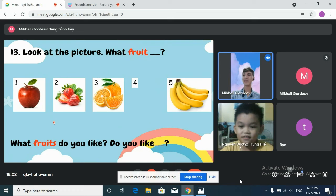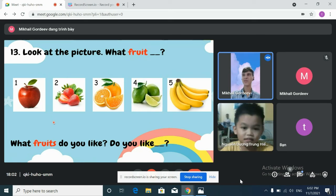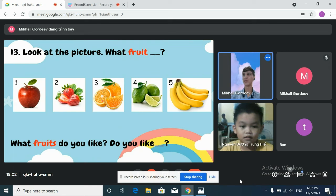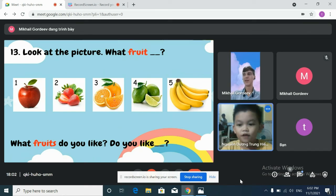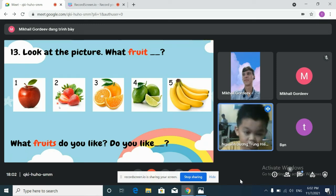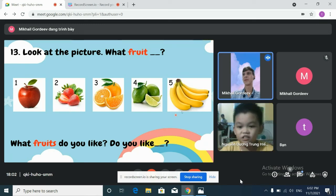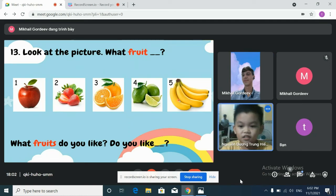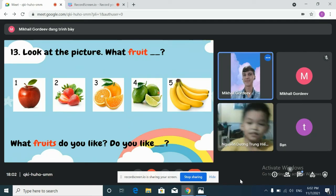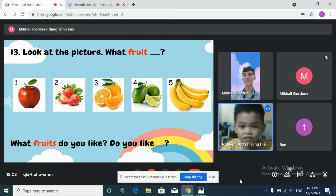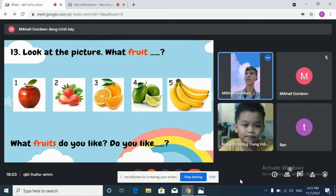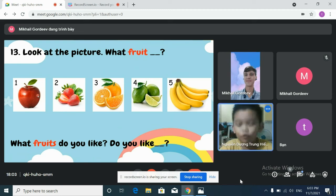Look at these pictures of fruits. What fruit is this? It's orange. And here? It's strawberry. Nice. What fruit is this? It's banana. And here? It's lime. Lime. Good. Very good. What fruit is this? Apple. Okay.